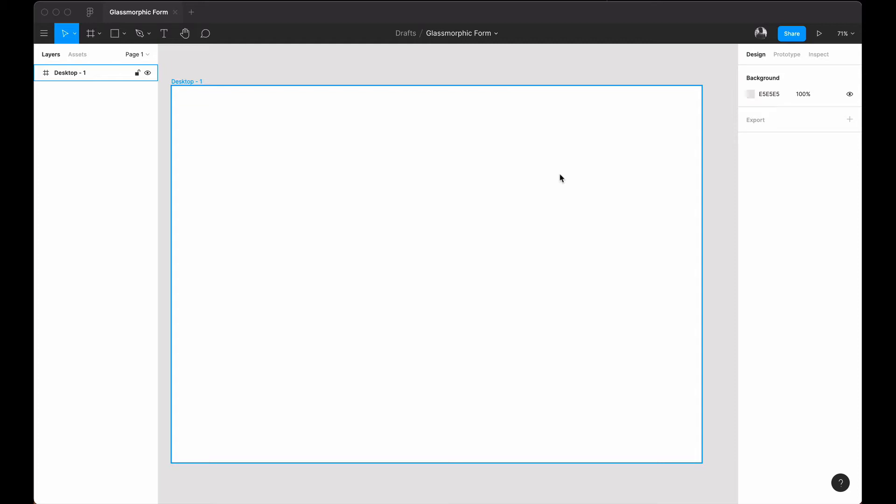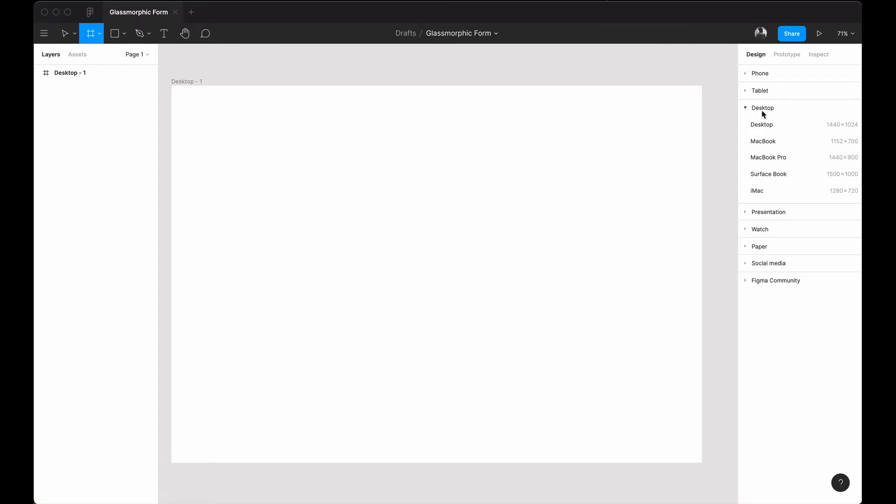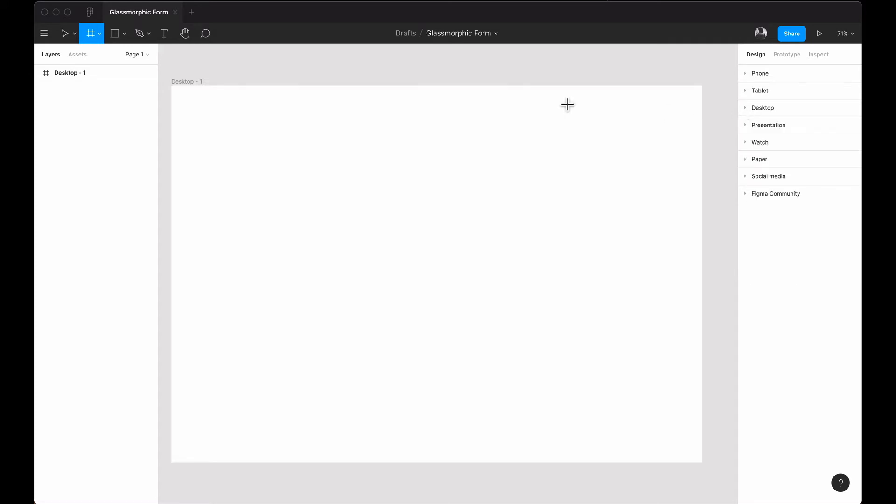First of all, I've opened Figma. You can also open Figma and follow along. The first thing you want to do is go to the frame icon at the top menu, click on frame, and then bring up a desktop. I'm using the desktop version which is 1440 by 1024. It will create a desktop artboard.